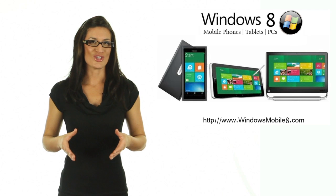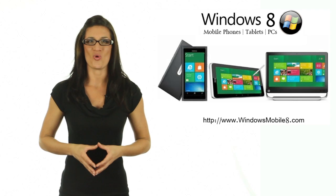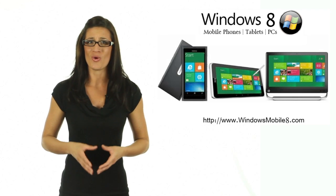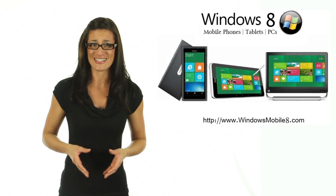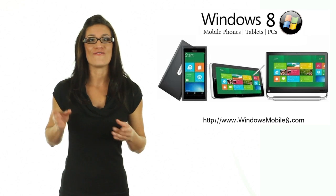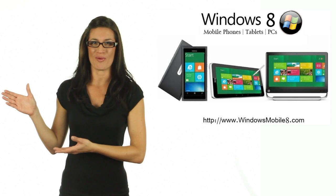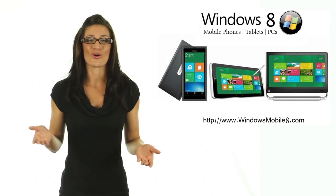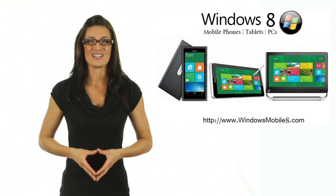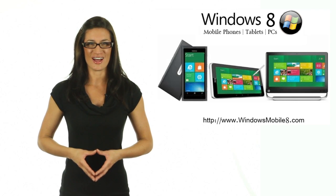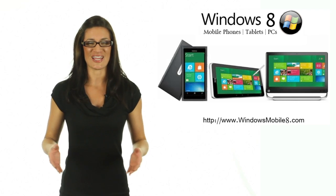Before you start surfing, why not support Windows 8 for being the number one operating system for decades? Just click the Facebook Share button, Twitter, Dig, or Google Plus button. Visit WindowsMobile8.com for the latest Windows 8 updates.